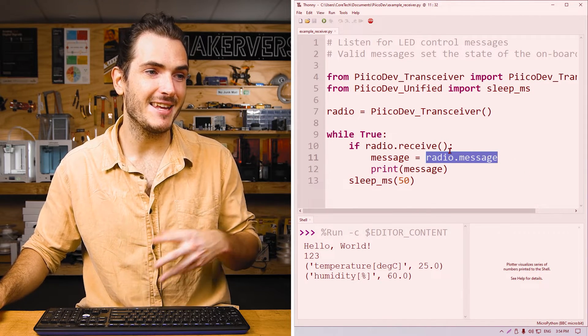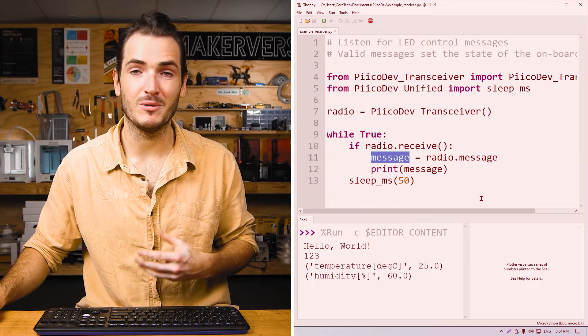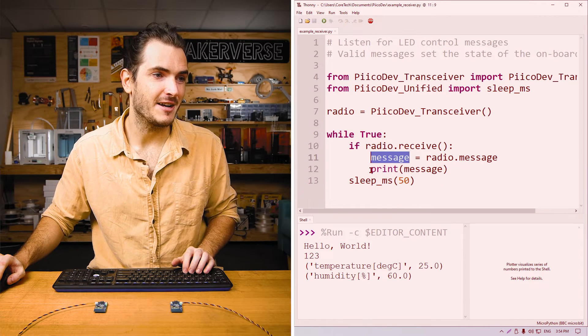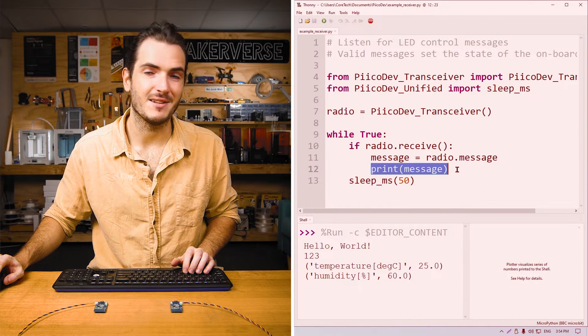So we read that into a variable called simply message. And finally, we print message.